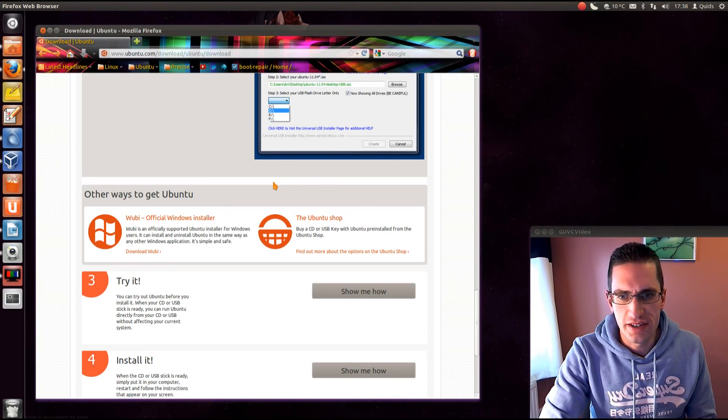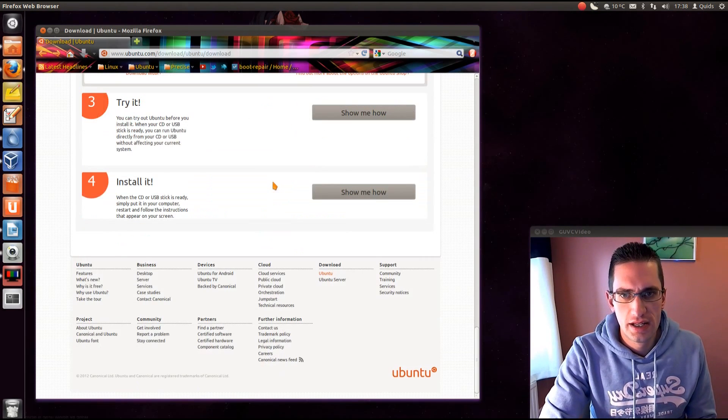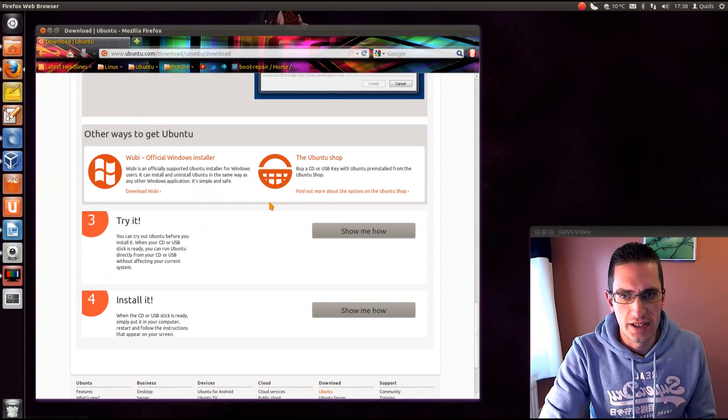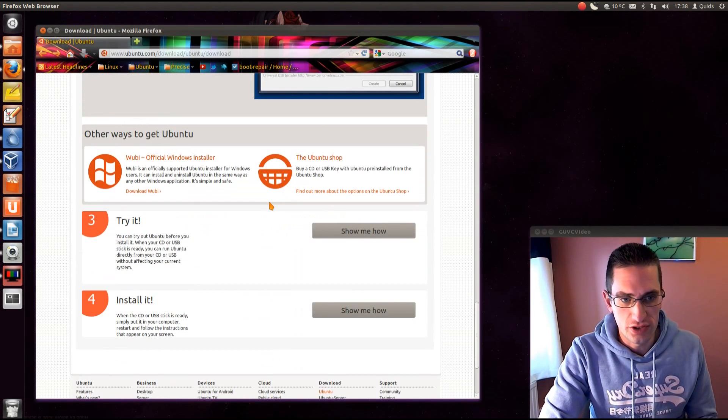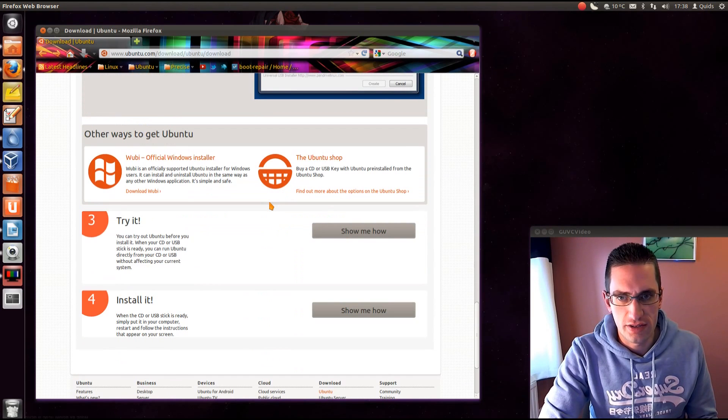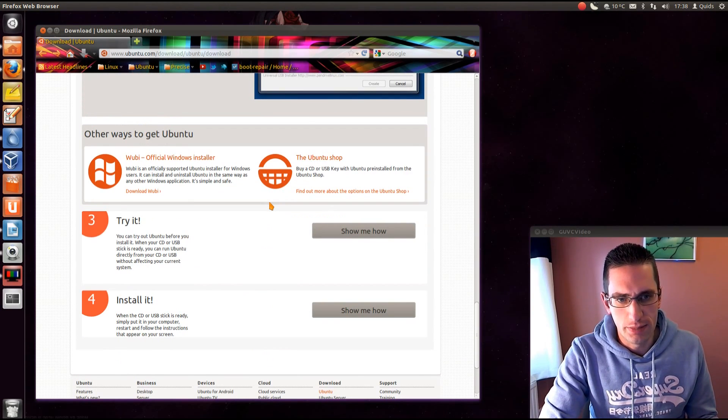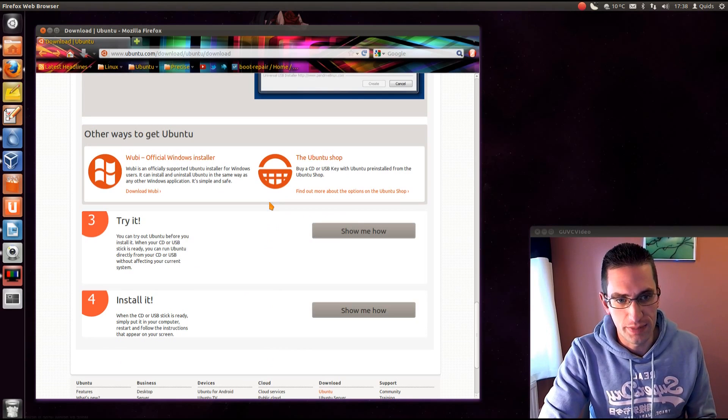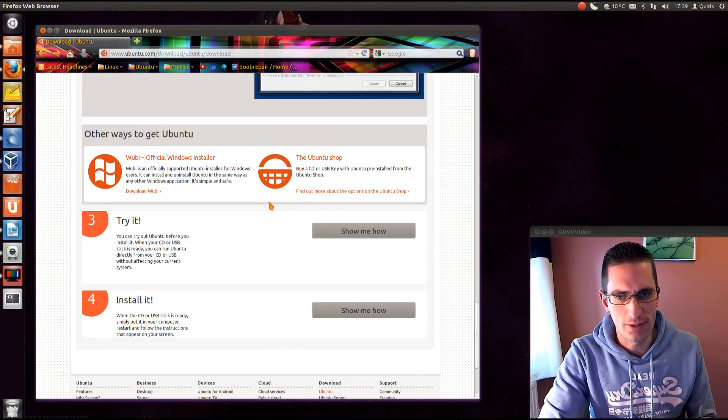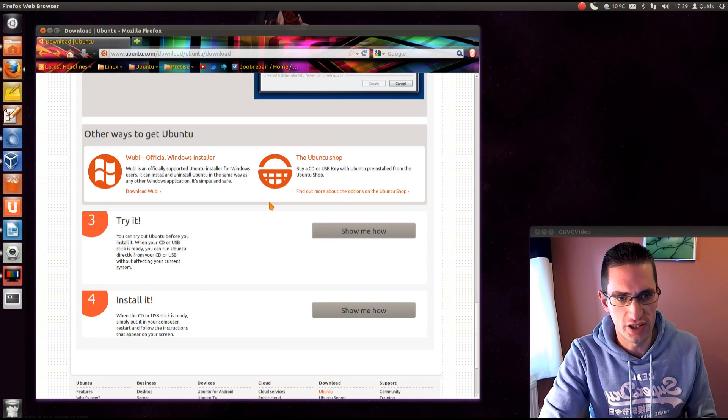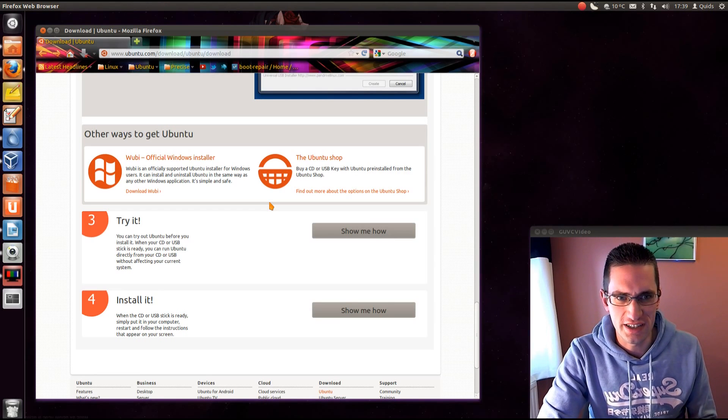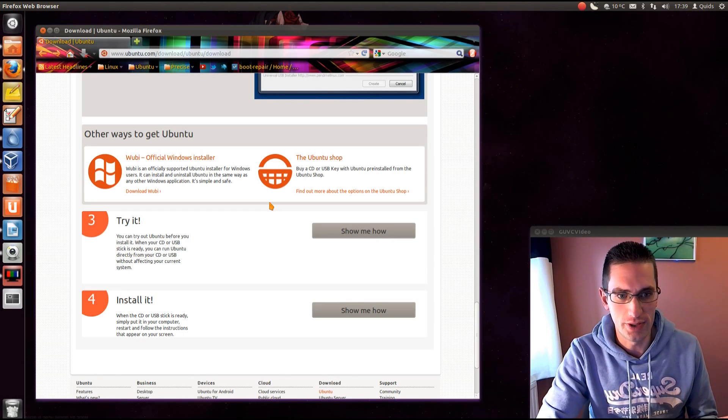So when you've done that, just pop in the CD or USB memory stick that you've created and then reboot your computer. Now when your computer first boots up you get the BIOS screen at the beginning. It will mention on there which key you need to press to choose which drive to boot from.